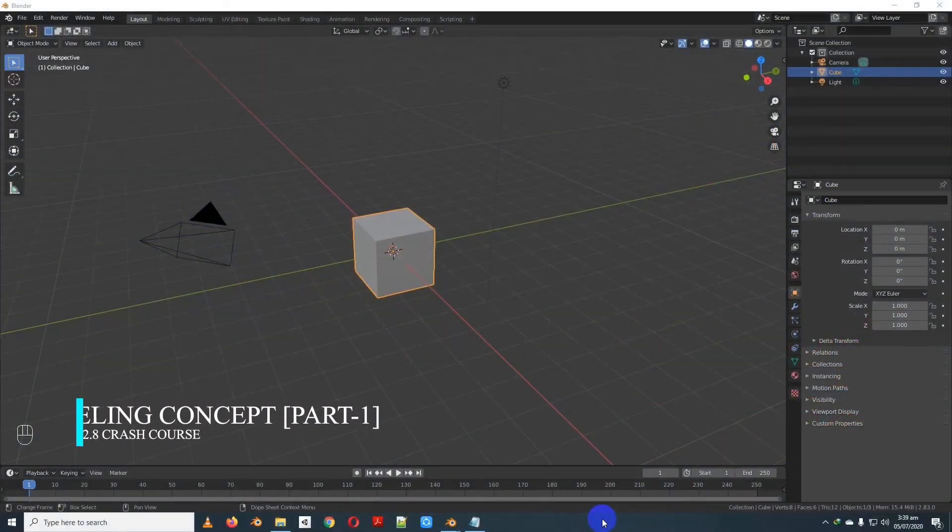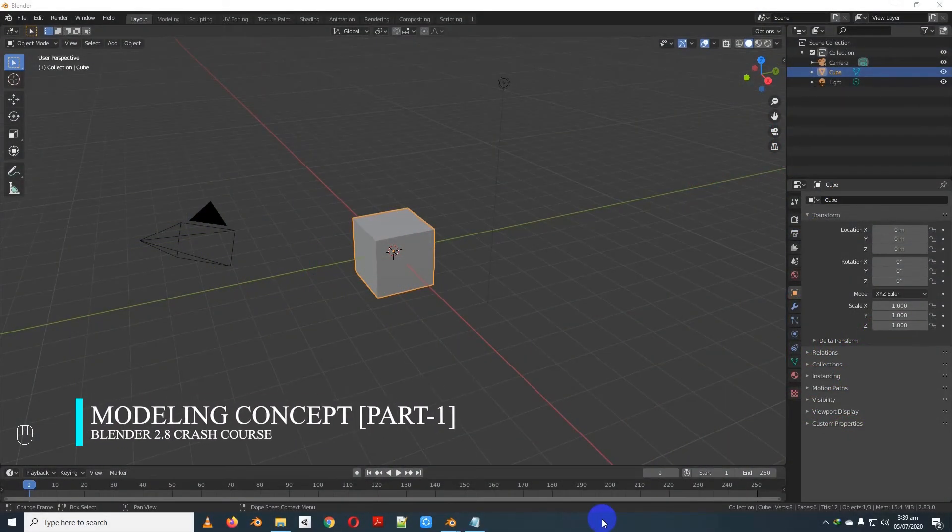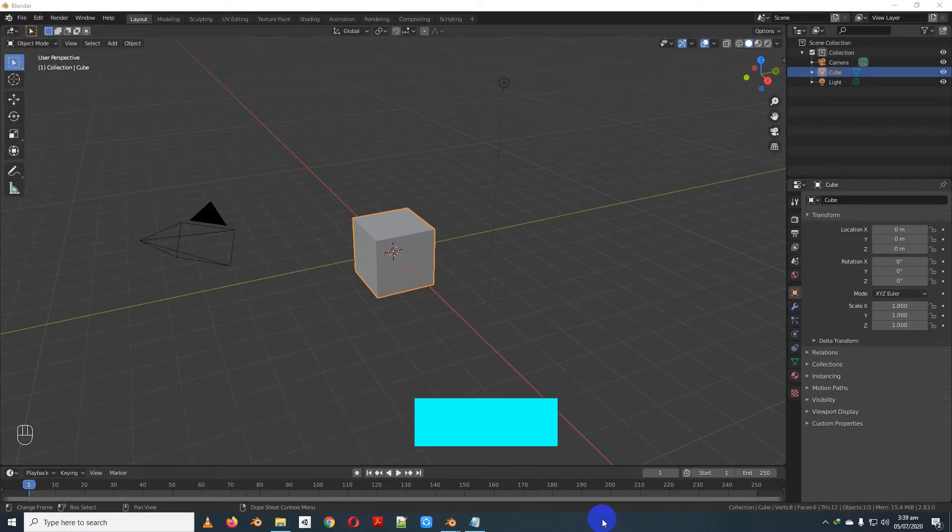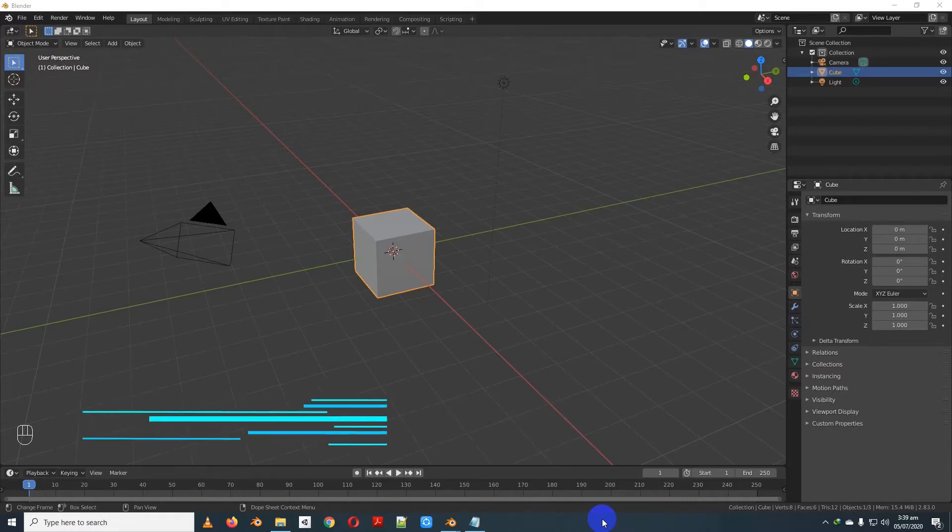Hello viewers, Assalamualaikum. Today we are going to show you the Blender 2.0 Crash Course Tutorials, which we will know about today.